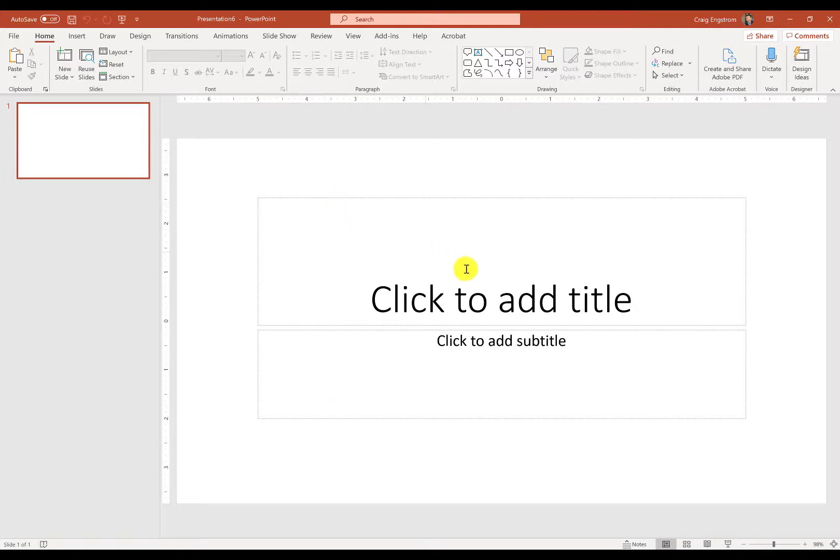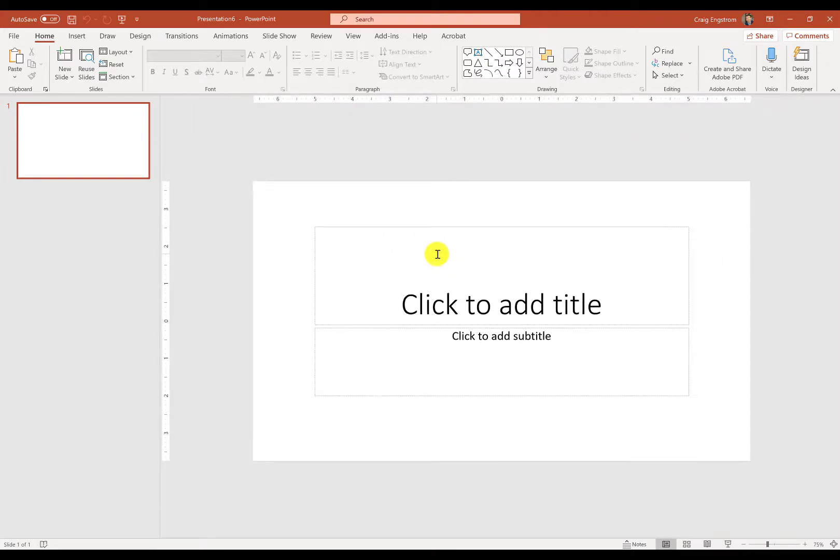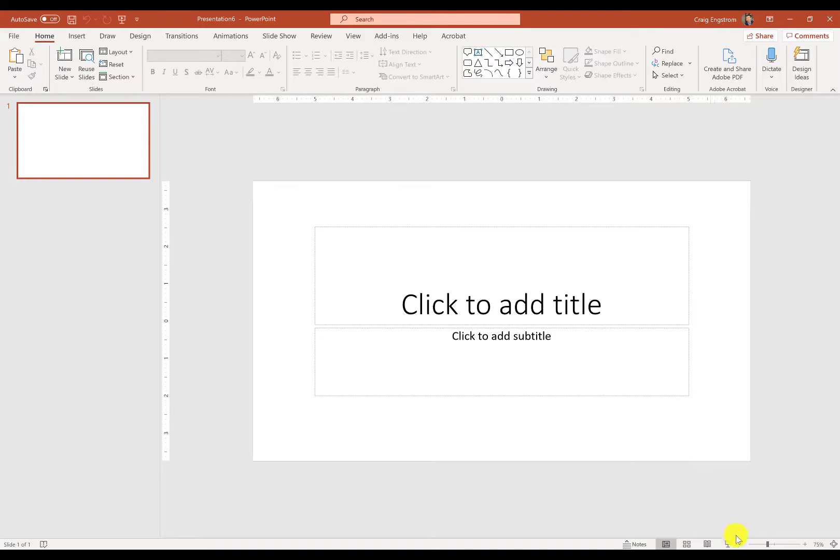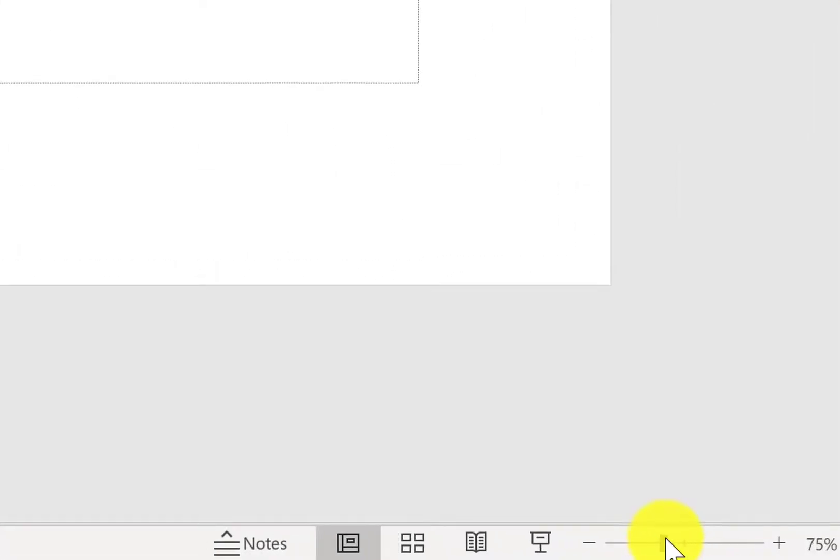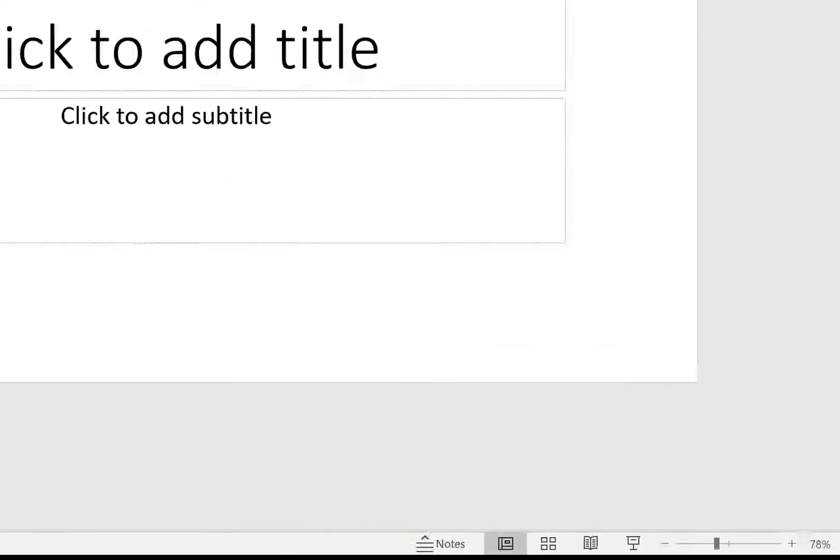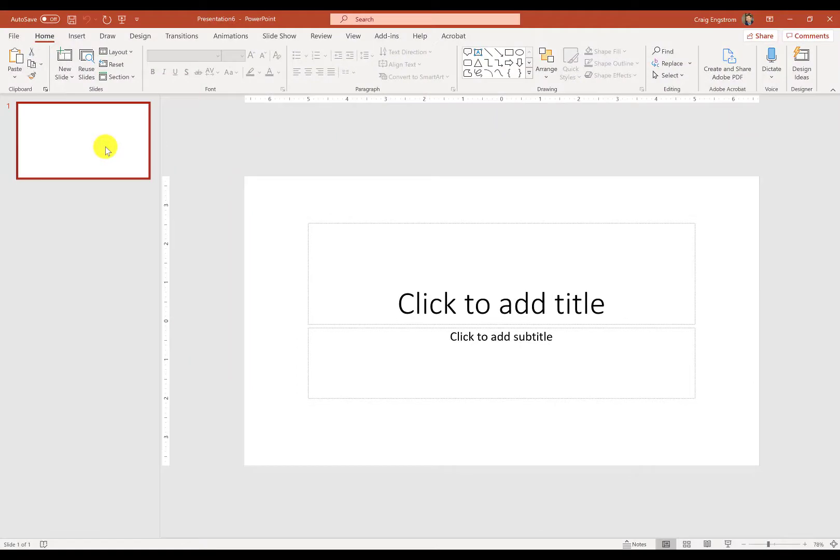One thing I'm going to be doing throughout this tutorial is zooming in and out. I can zoom in and out using my Control key and my mouse wheel, which is probably the fastest way. Of course, you can use your trackpad. Or another easy way is to use the slider down here, and that will make your life easier.